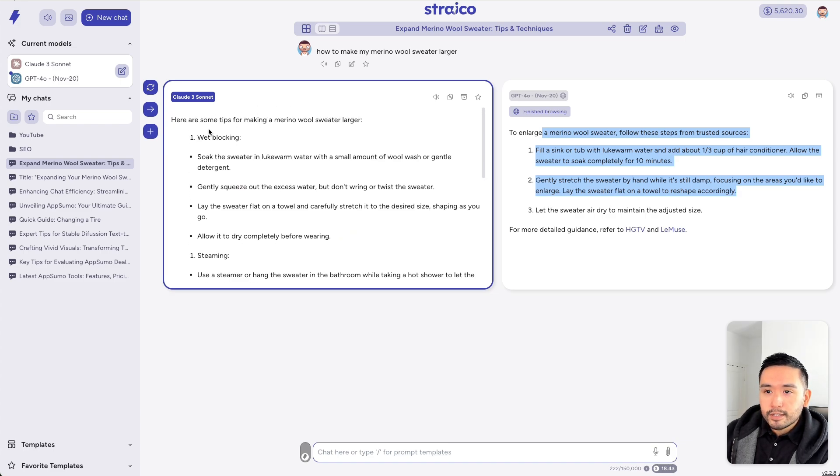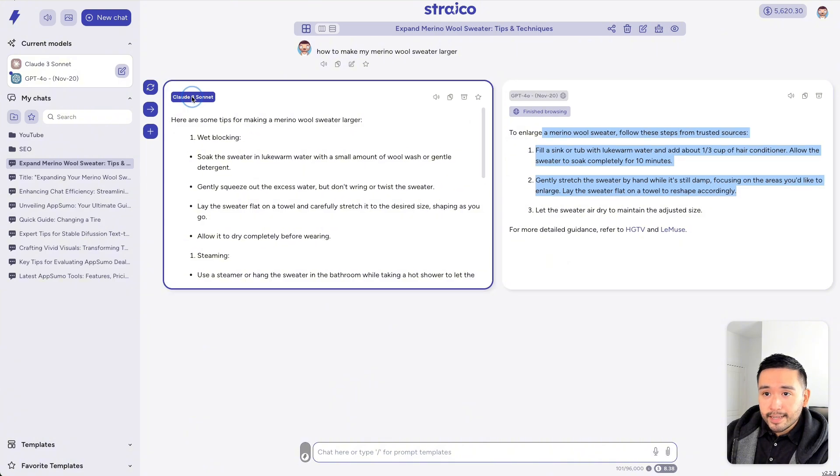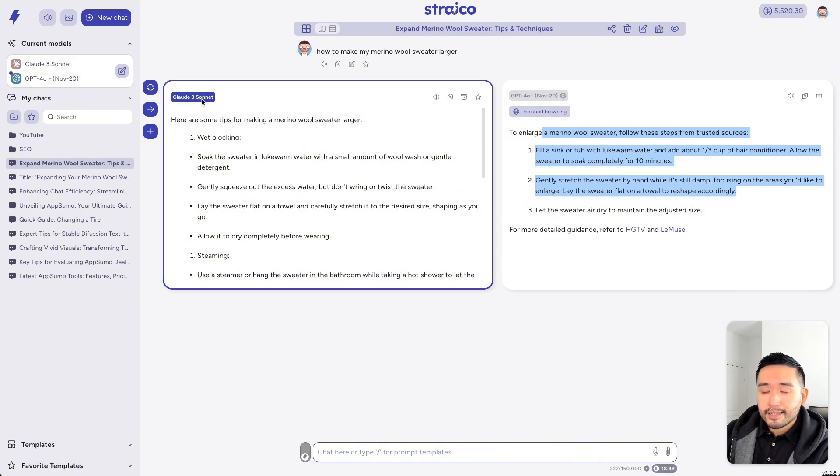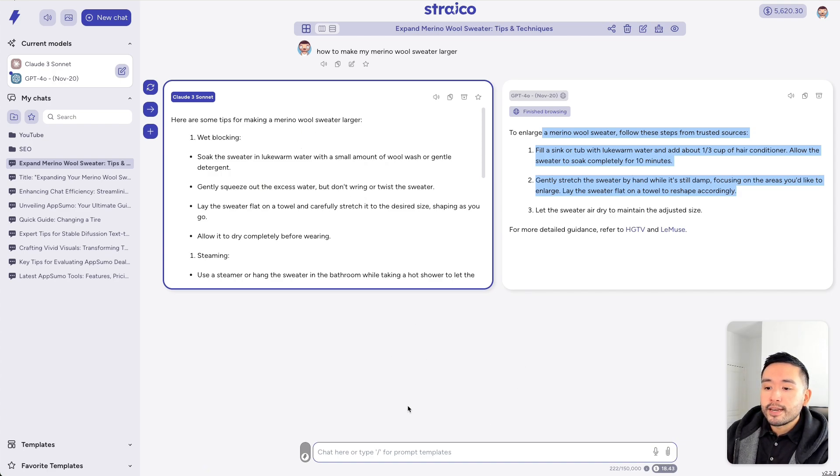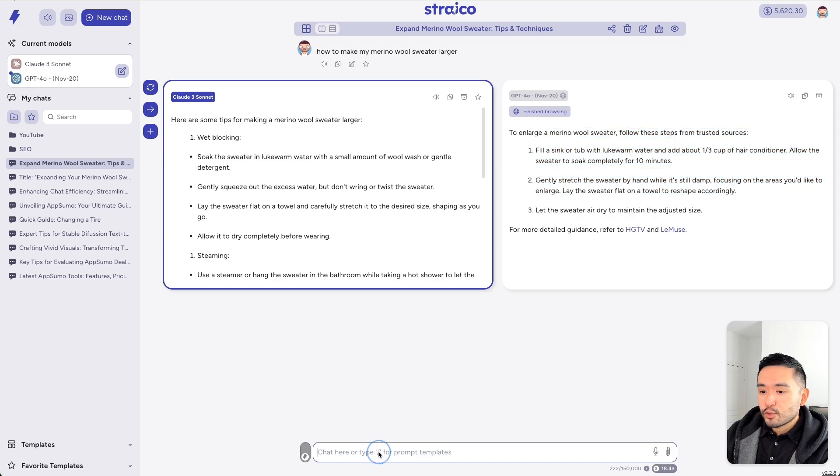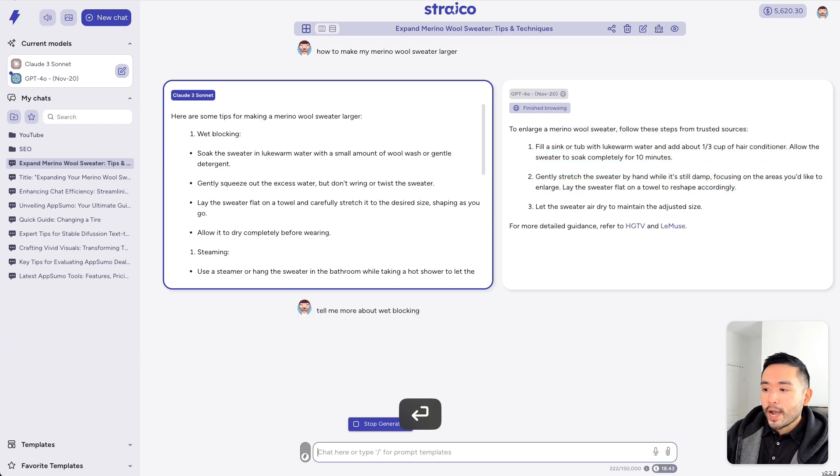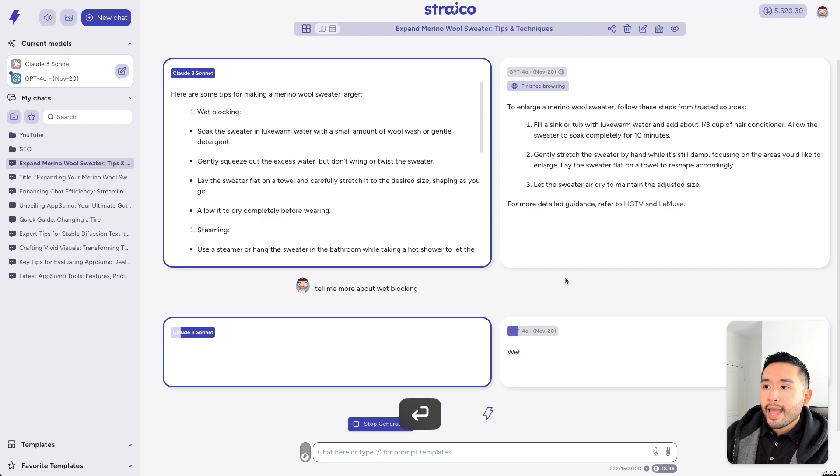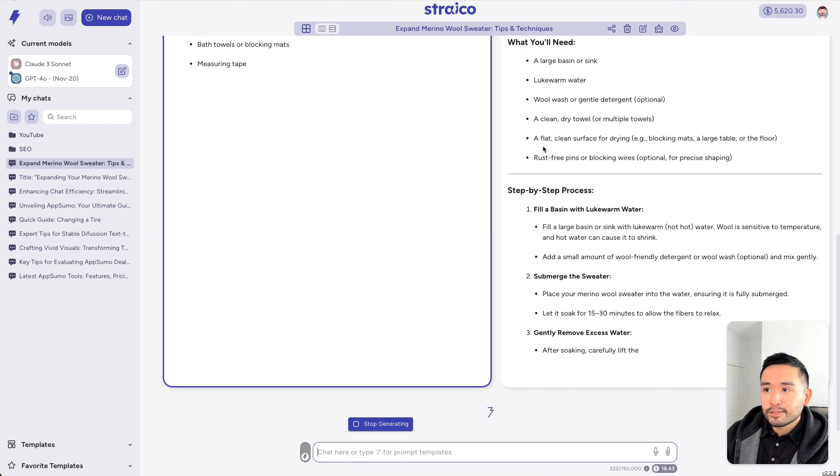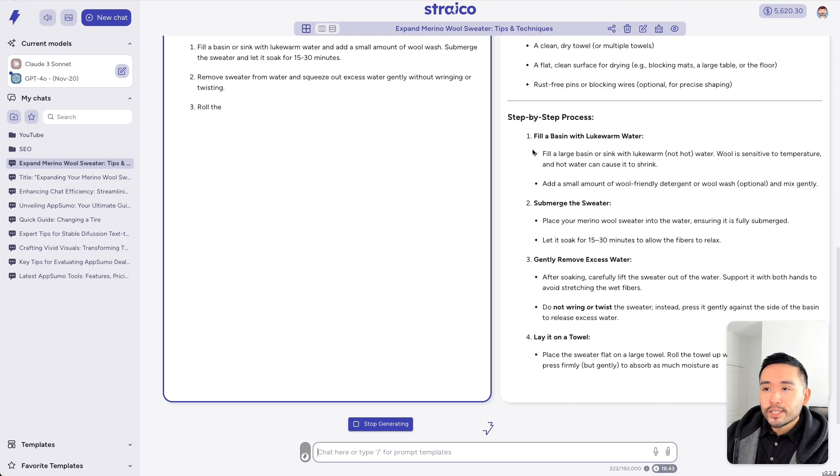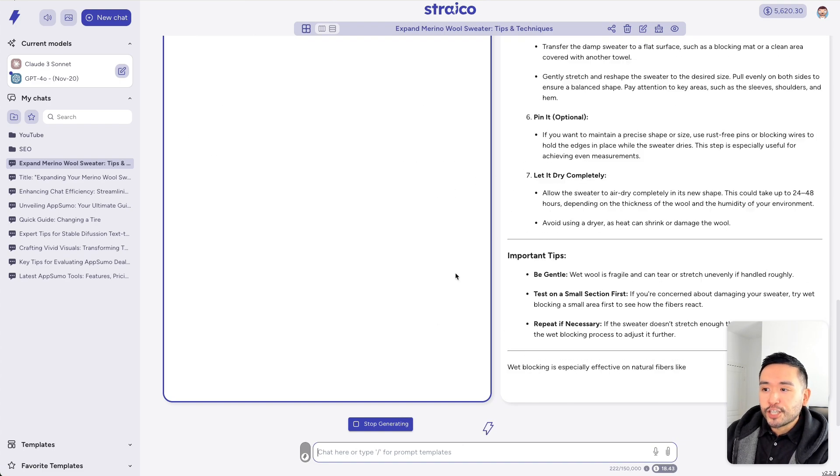So, what I could do is select this here. As you can see, this is highlighted. And when I select this, Strico will use this response as context for the next prompt I give it. So, I can say something like, tell me more about wet blocking. And both of the AI models will use that as context and generate a response.